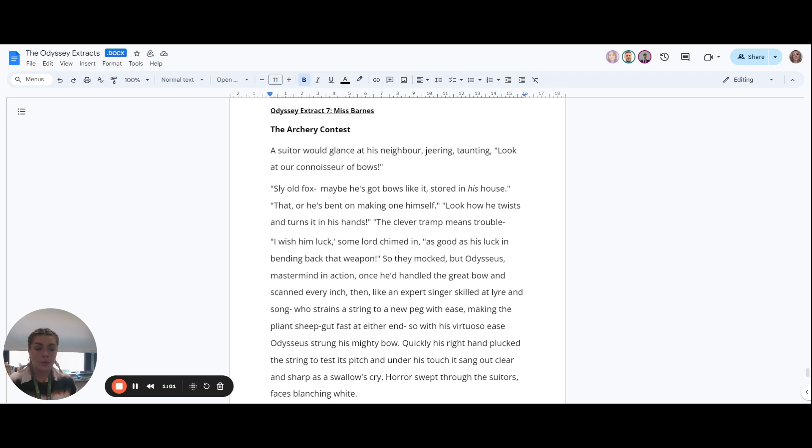Quickly, his right hand plucked the string to test its pitch, and under his touch it sang out clear and sharp as a swallow's cry.